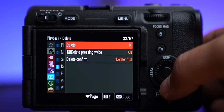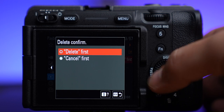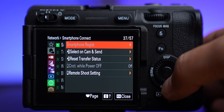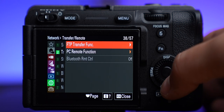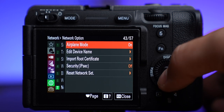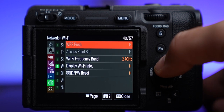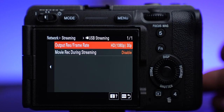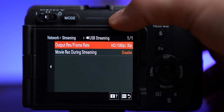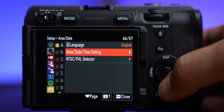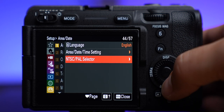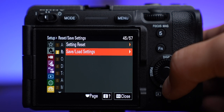I set delete to first so when I want to delete something I just hit the button and delete instead of hitting delete and then having to confirm with more buttons. In the network section I turn Bluetooth off and airplane mode on to avoid wasting power. Something I'm going to start testing is USB streaming — streaming straight from the camera — and I'll have to get back to you on how that works. Here is the PAL/NTSC setting I mentioned earlier — we want NTSC for 24 fps and the normal cinematic look.